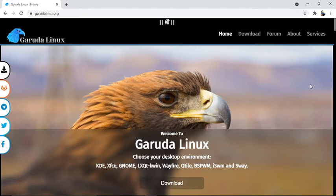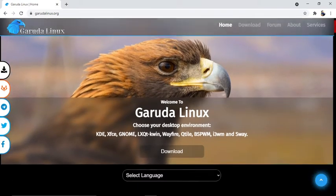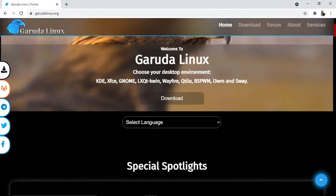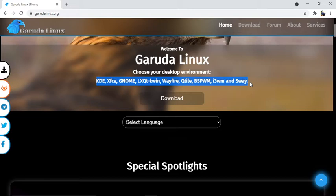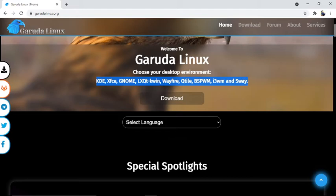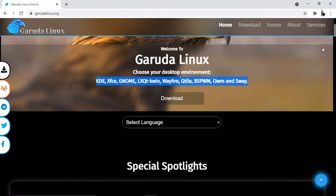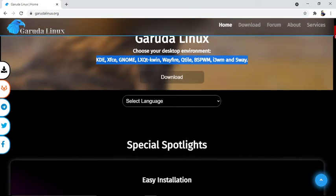First of all, I'm going to introduce you to the operating system. Garuda Linux provides different types of desktop environments: KDE, XFCE, GNOME, LXQT KWIN, Wayfire, Qtile, and others including AMOR, BSPWM, I3WM, and SWAY. These are the desktop environments available here.